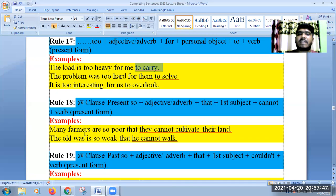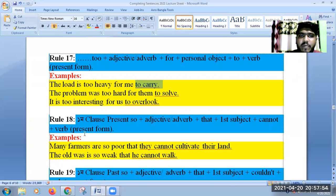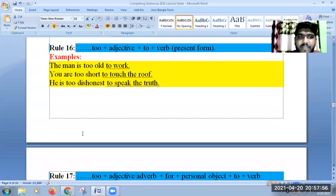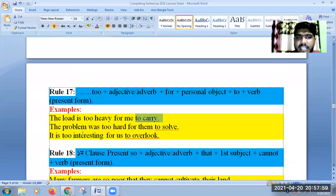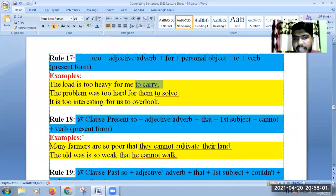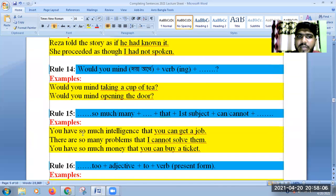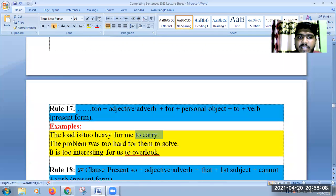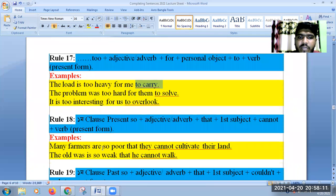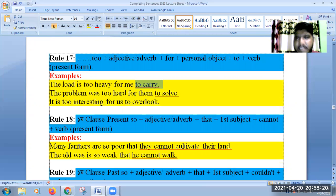Rule 18 example: Many farmers are so poor that they cannot cultivate their land. This can be transformed to: Many farmers are too poor to cultivate their land.